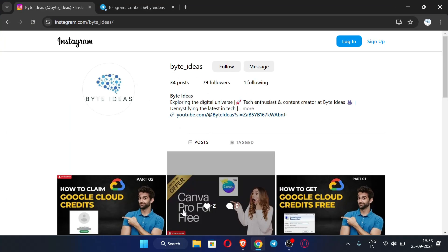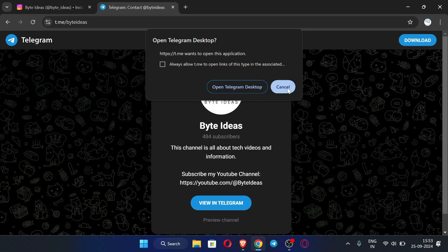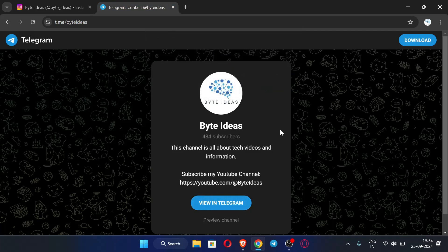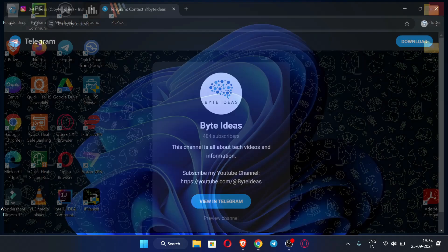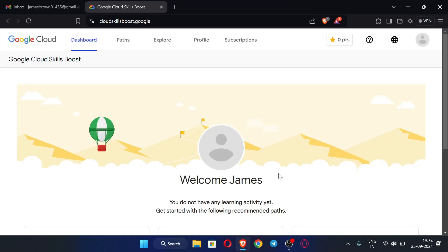First let me open my browser. You can see this is my Instagram ID — you can message me there if you have any query or doubts. This is my Telegram channel where I post the latest information about my channel and also Canva premium accounts, so do join my Telegram channel to get Canva Pro for free. Let's start the video.